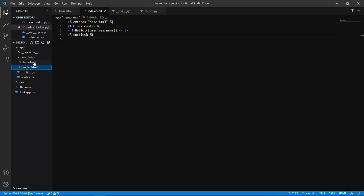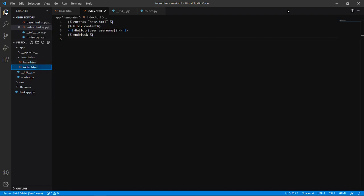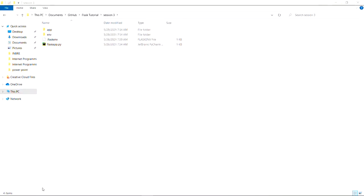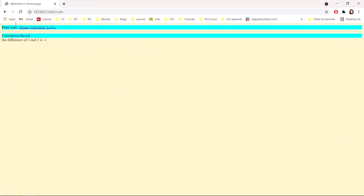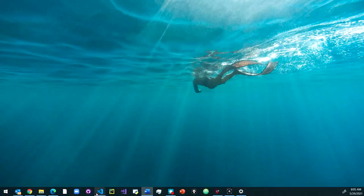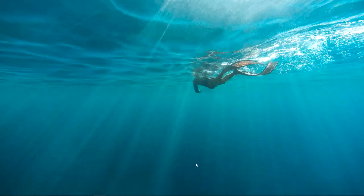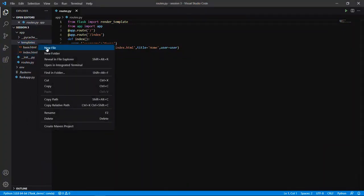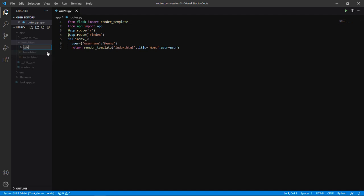Now we'll see how to add one more page and integrate this functionality into the API. The first thing we need to do is create a web page to display the calculator. Let's add a new file to our templates folder and name it calculator.html.